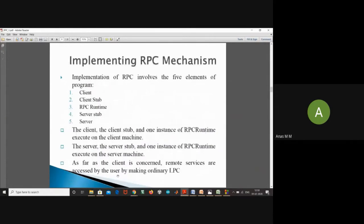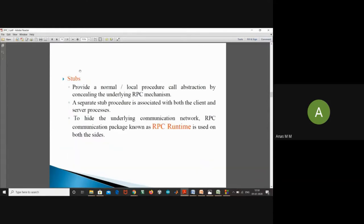The implementation of RPC involves five elements: client, client stub, RPC runtime, server stub, and server. The client stub is one instance of RPC runtime executing on the client machine; the server stub is one instance of RPC runtime executing on the server machine. The stubs provide a normal procedure call abstraction by concealing the underlying RPC mechanism. A separate stub procedure is associated with both the client and server process, and the RPC communication package known as RPC runtime is used on both sides.